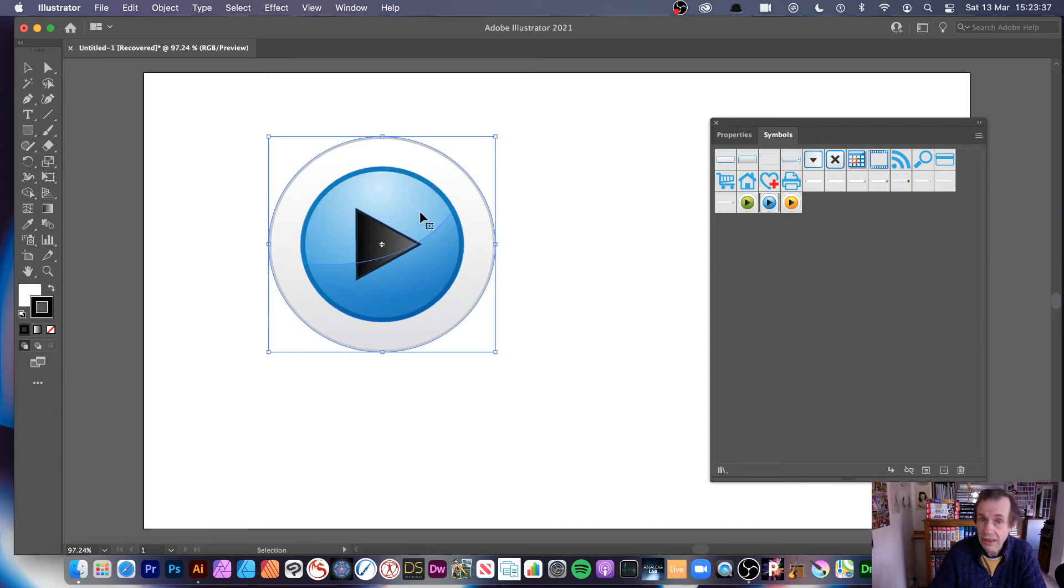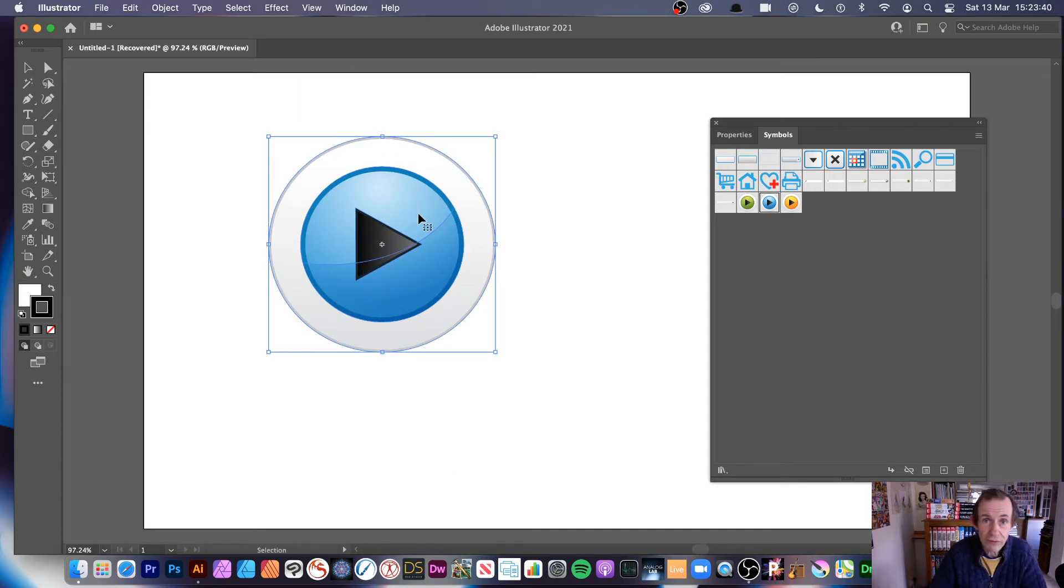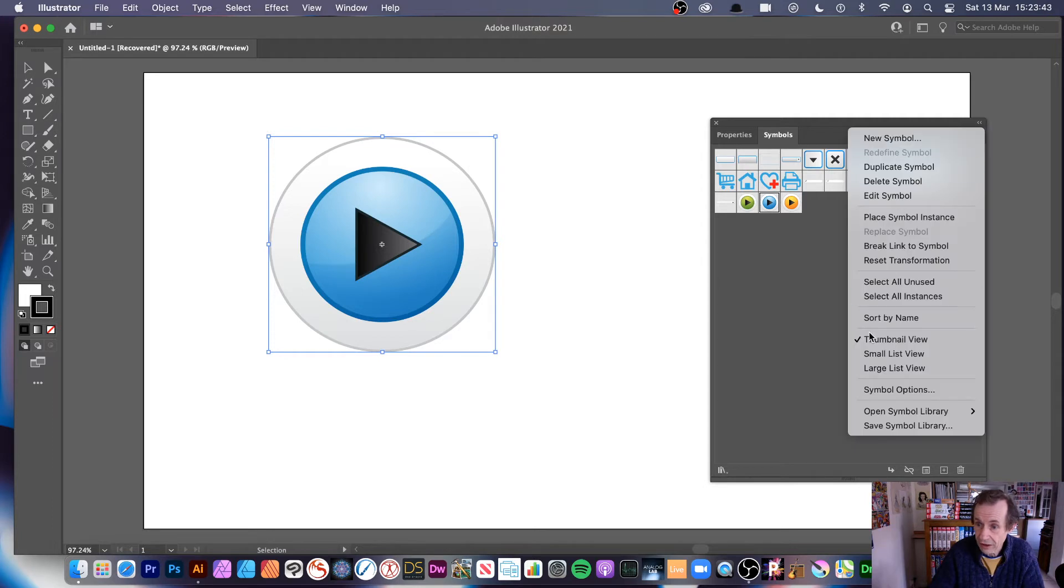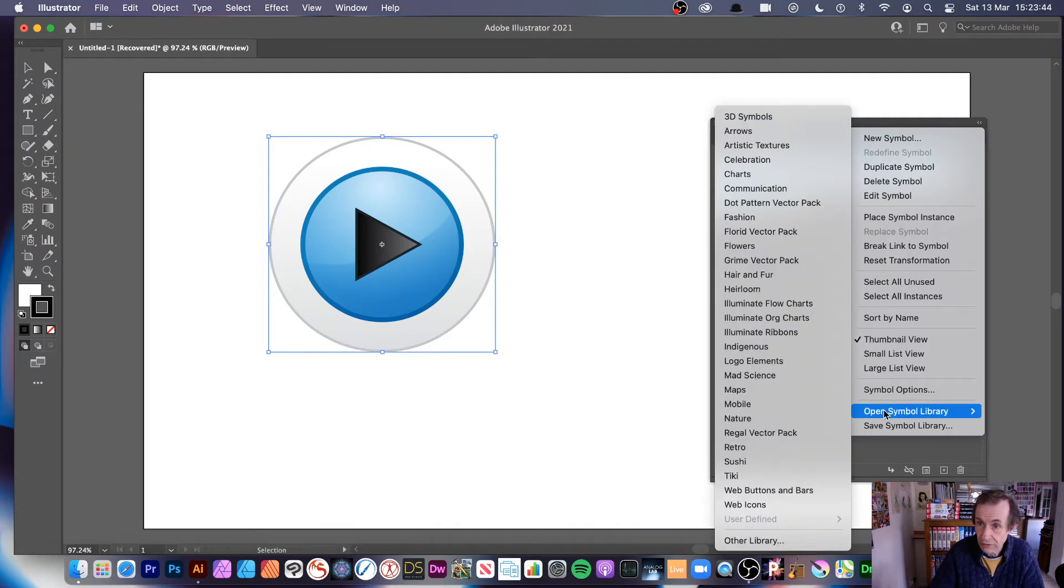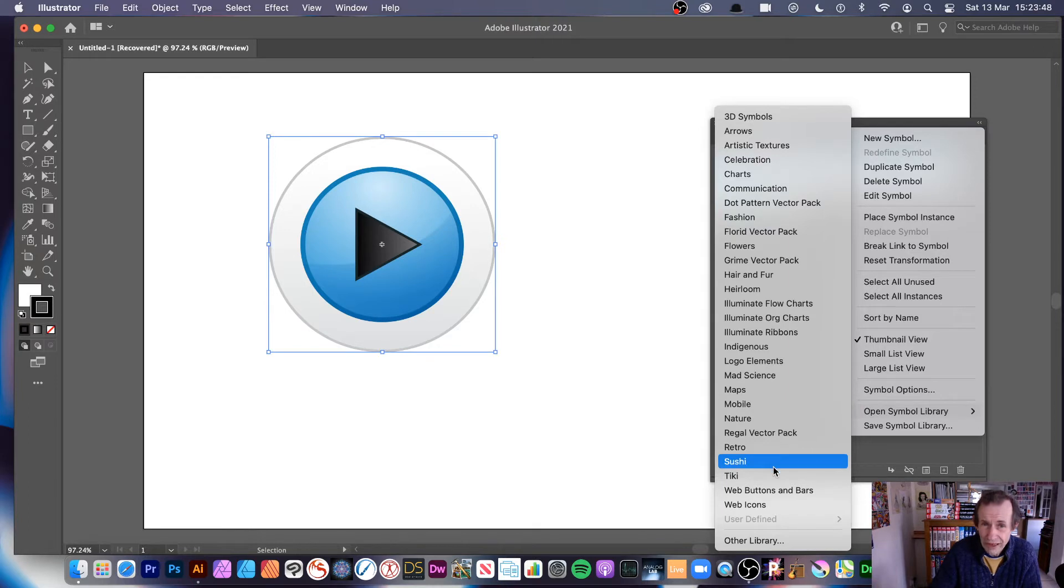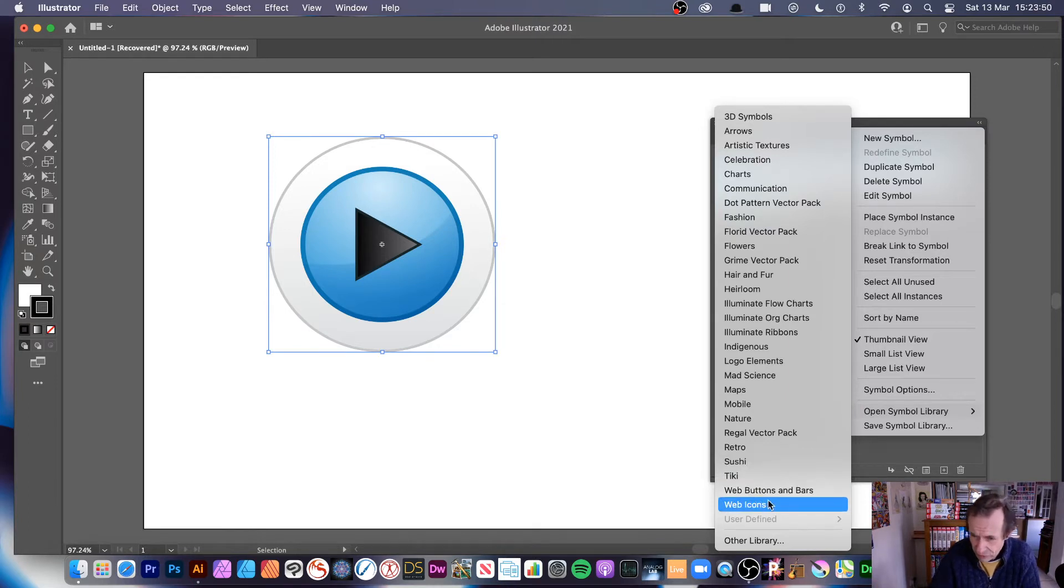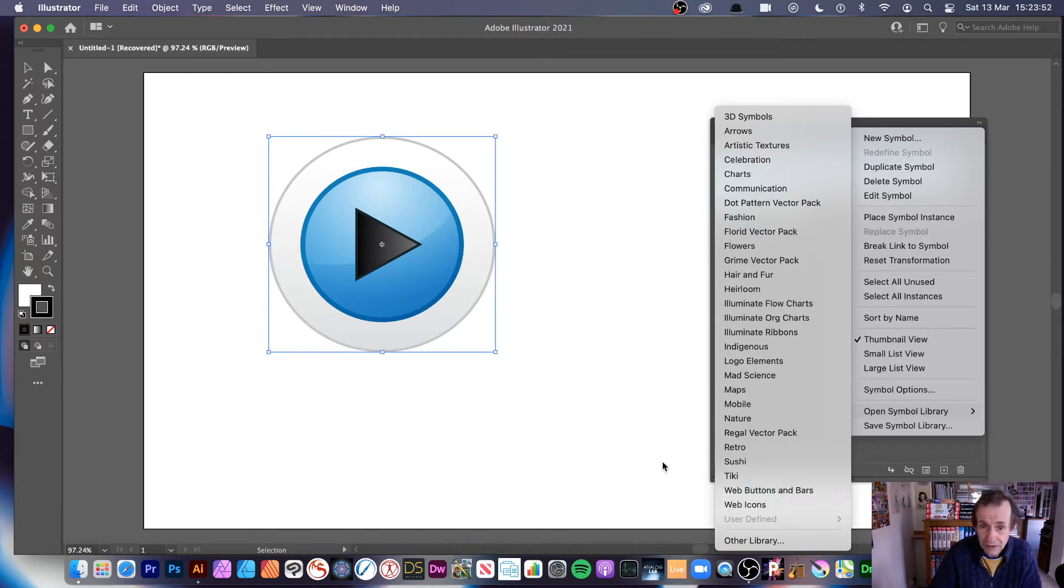Now a symbol is a design that's created from Illustrator. Adobe have added this as one of their libraries, so you can go down the right side menu, open symbol library. There's a whole range of different designs. This one I think was from web buttons and bars.